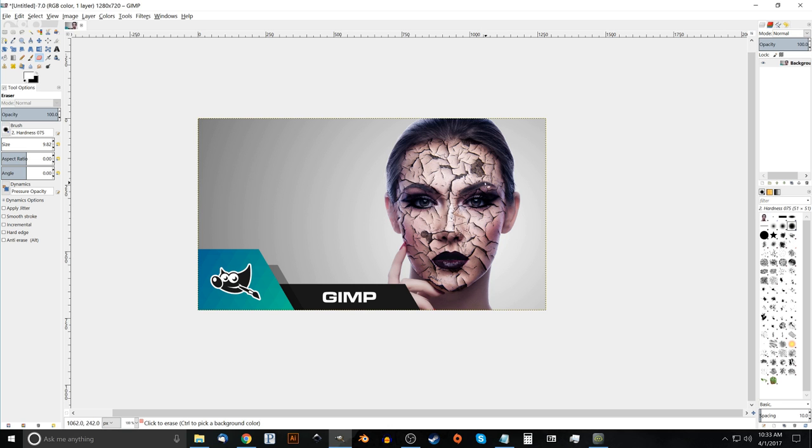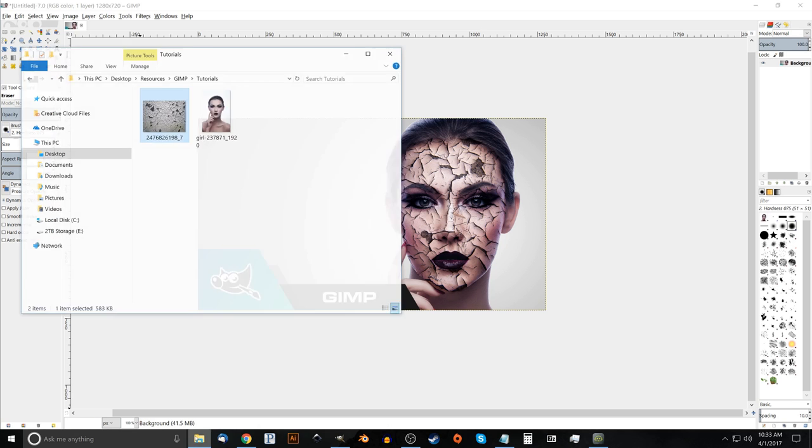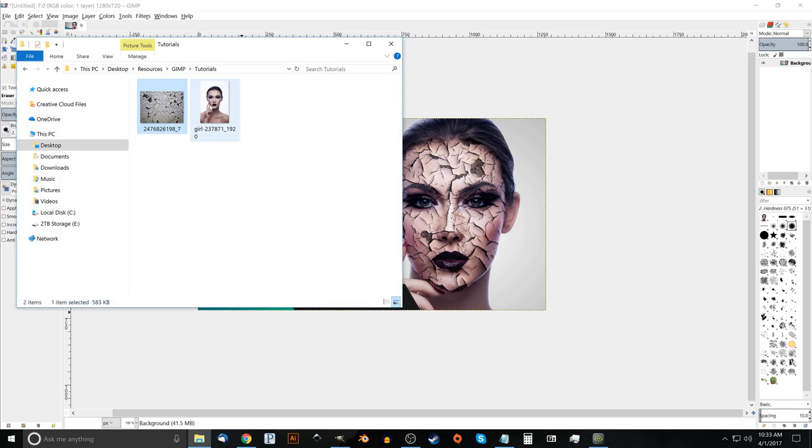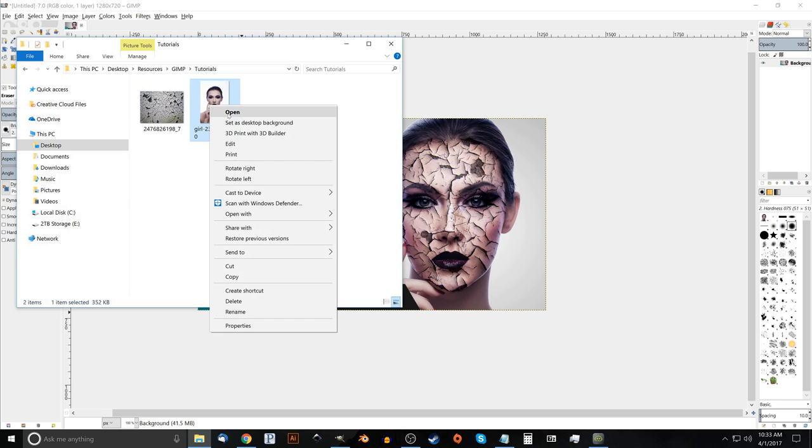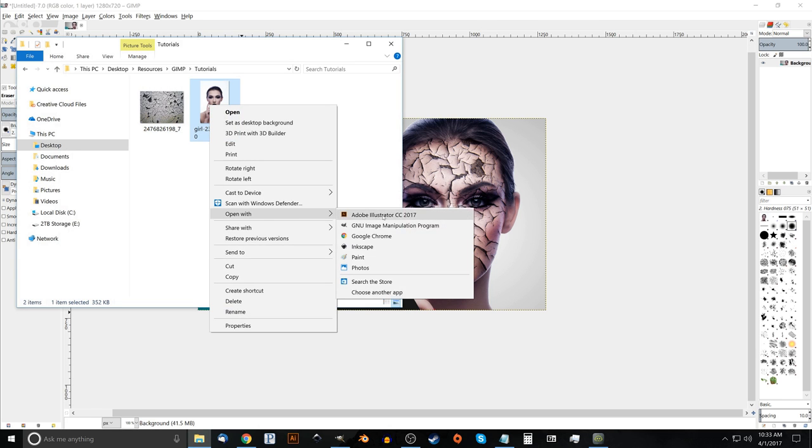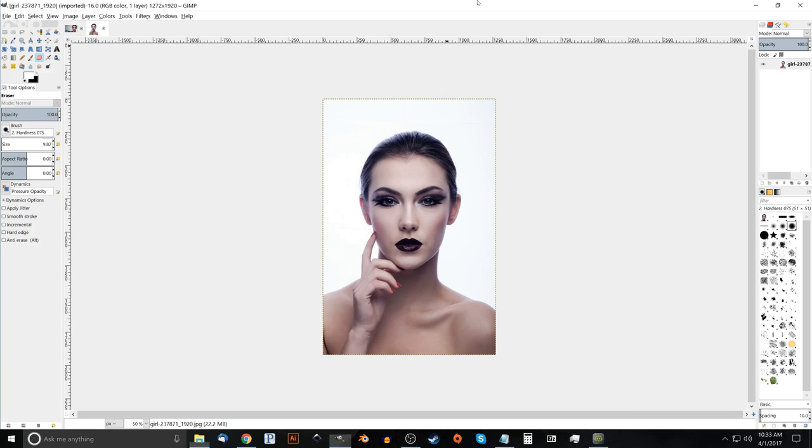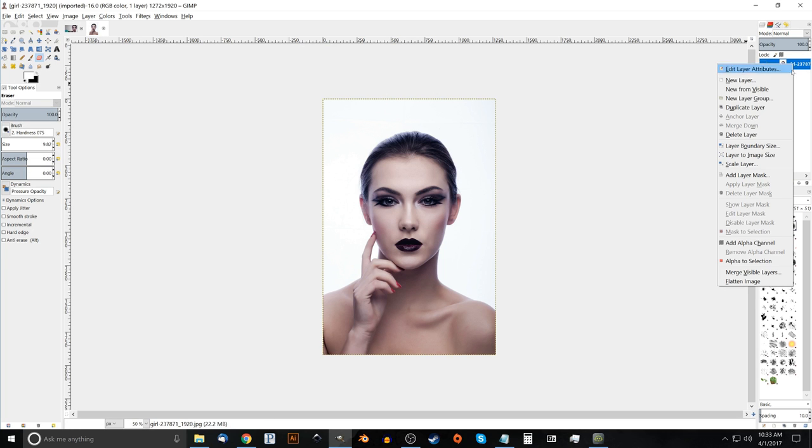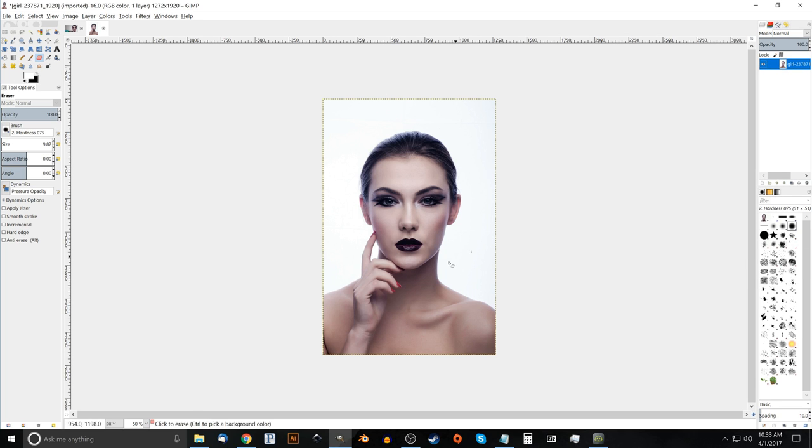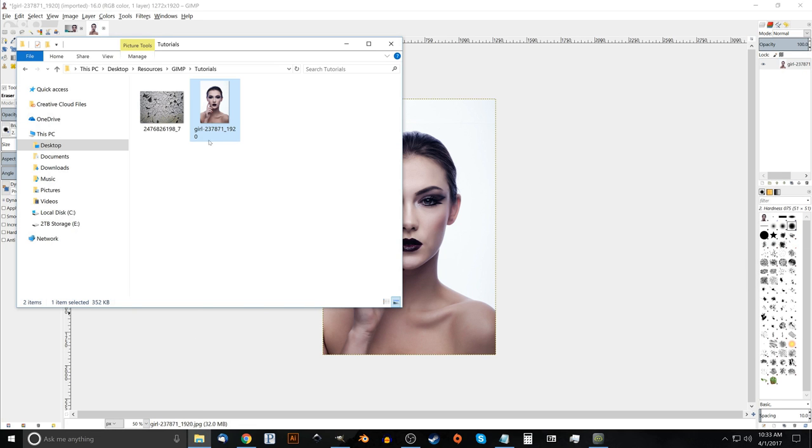So we'll go ahead and get started. I'm going to open up this image here of the girl, right click that and open with GIMP. And there's our image. I just want to right click that and make sure there's an alpha channel, add alpha channel. So make sure that's clicked.